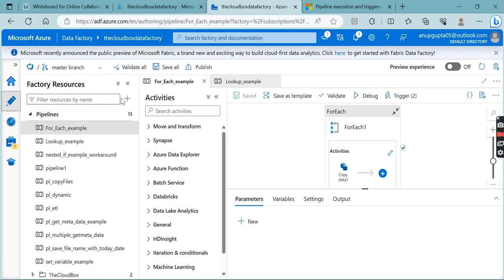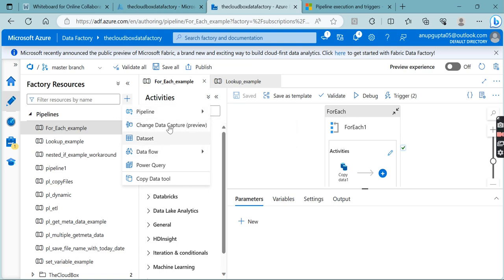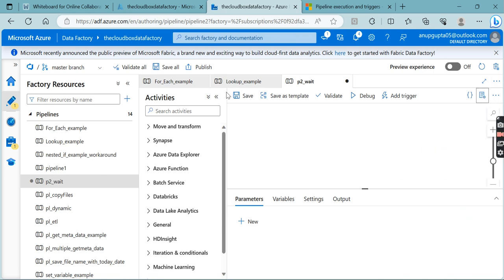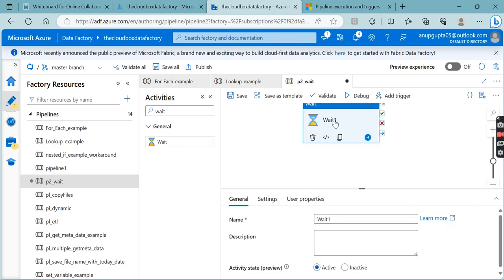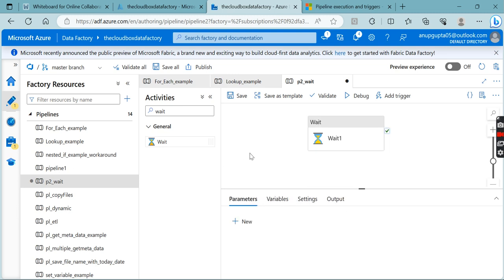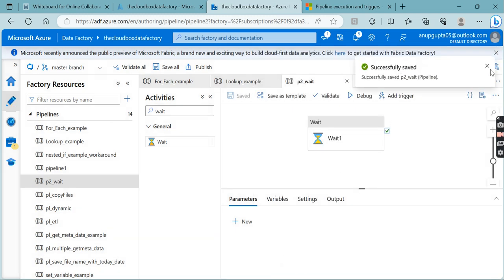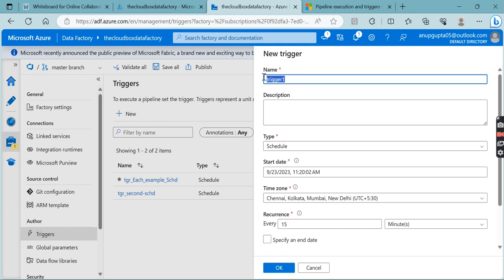Let's create one pipeline to demonstrate. Inside the pipeline we are going to take a Wait activity. Inside the Wait activity we are going to wait for five seconds and then simply execute it. Let me save this — we have created this pipeline named 'p2_wait'. Now let's go back and understand the trigger differences.